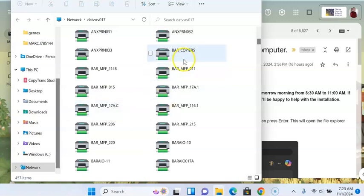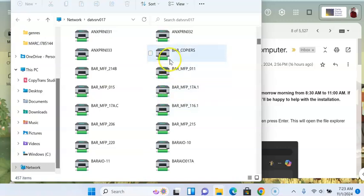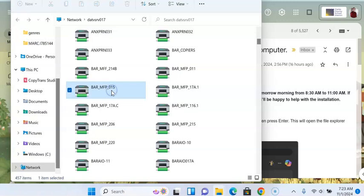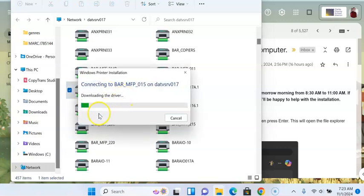So B.A.R. copiers is just a way to save paper and pick up your copies when it's convenient to you by typing in your number. You just go to each one you want to install, click on it, and wait for it to load.